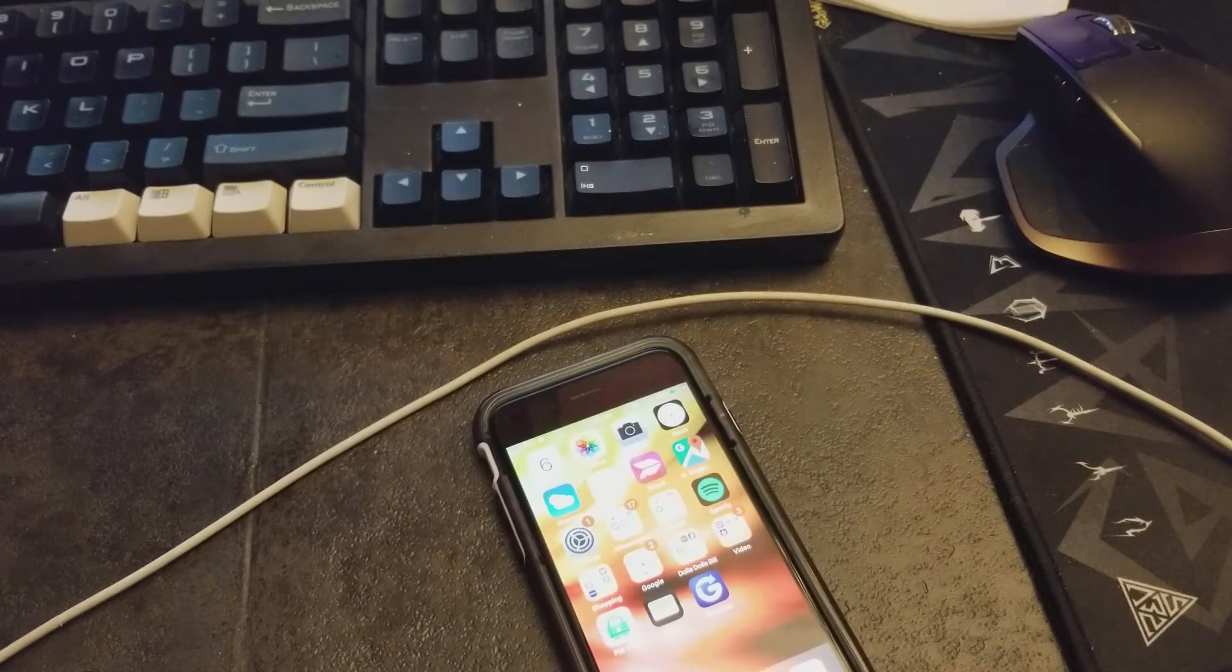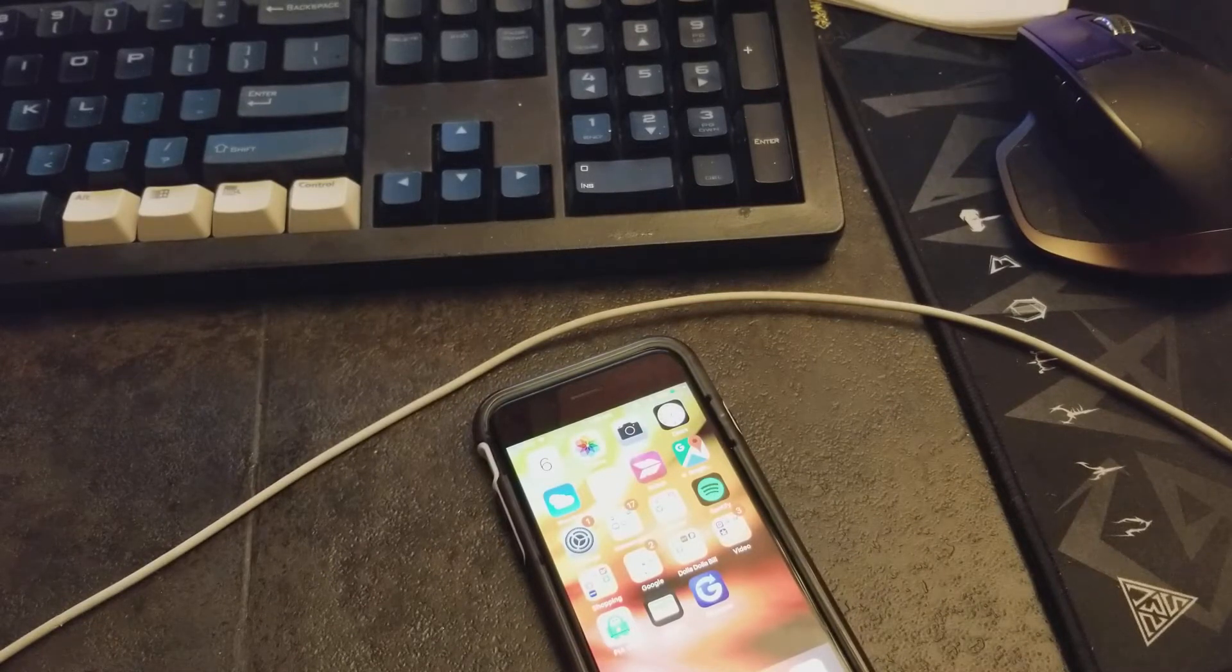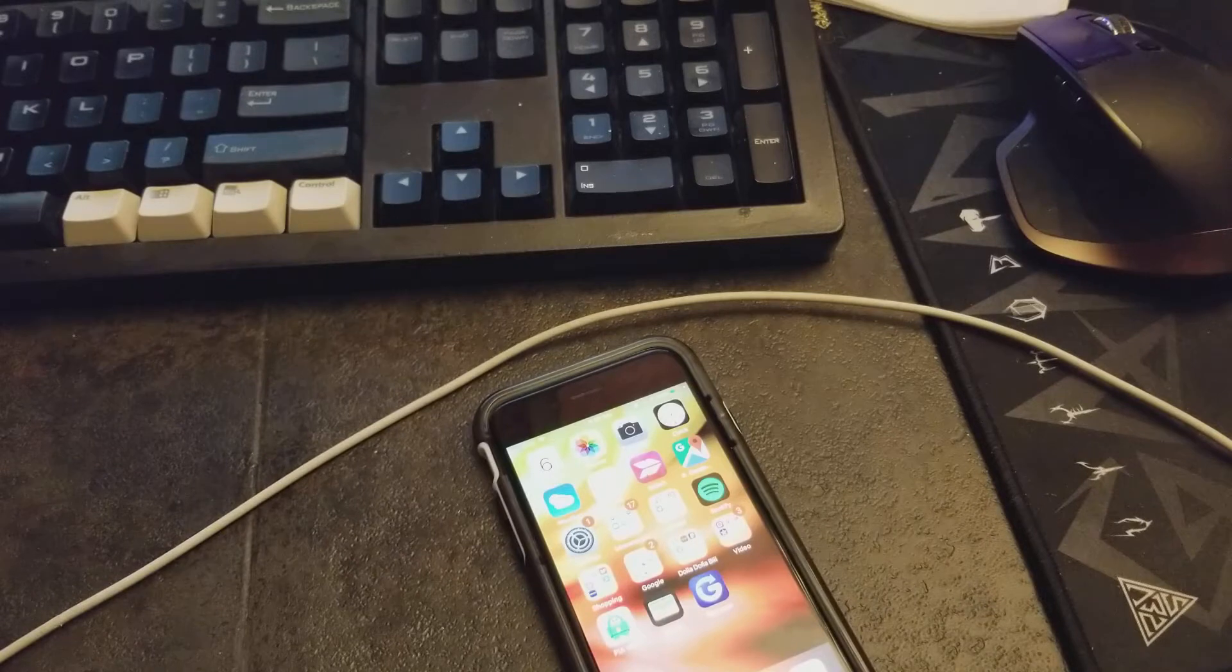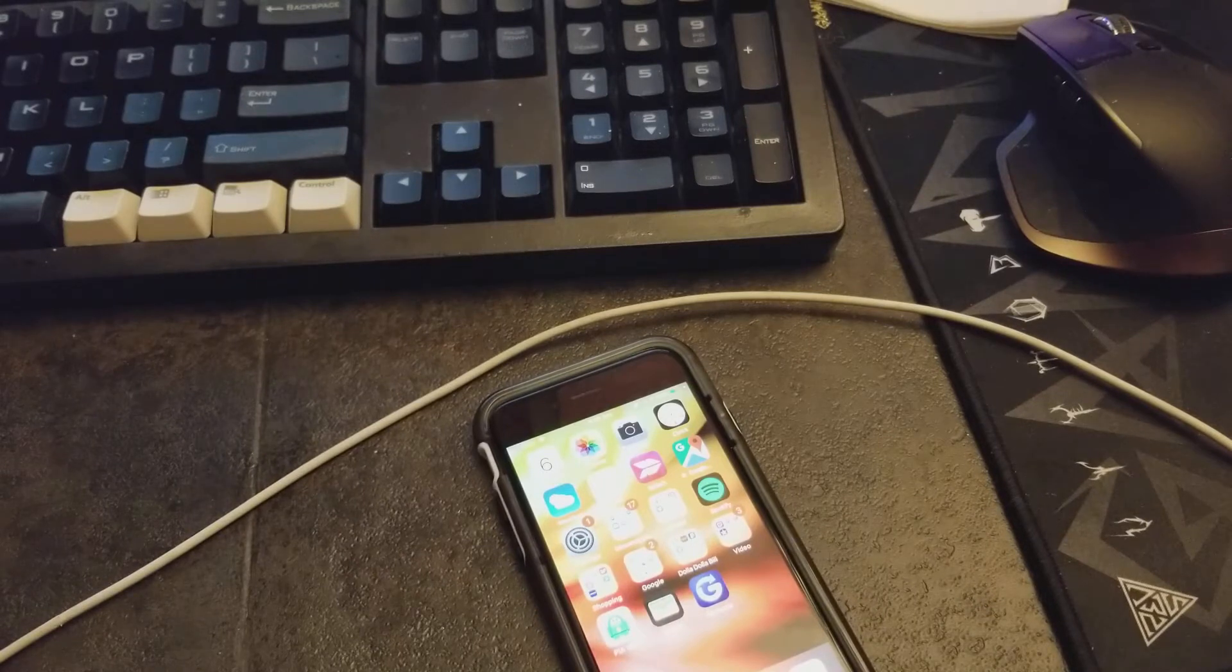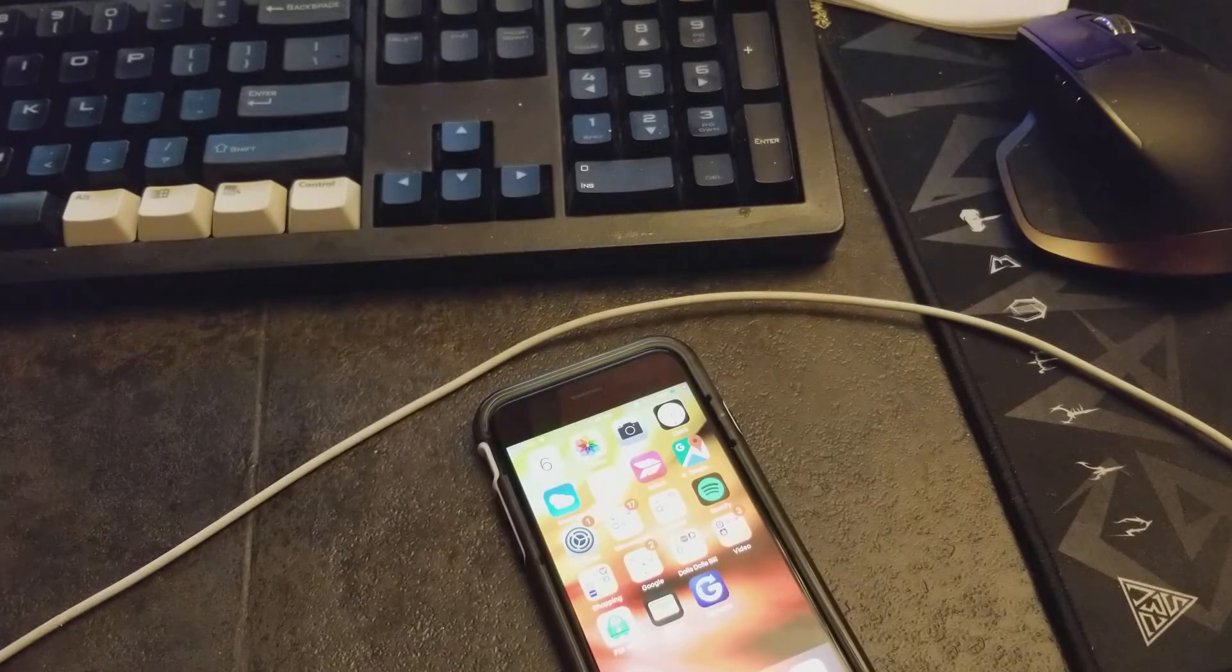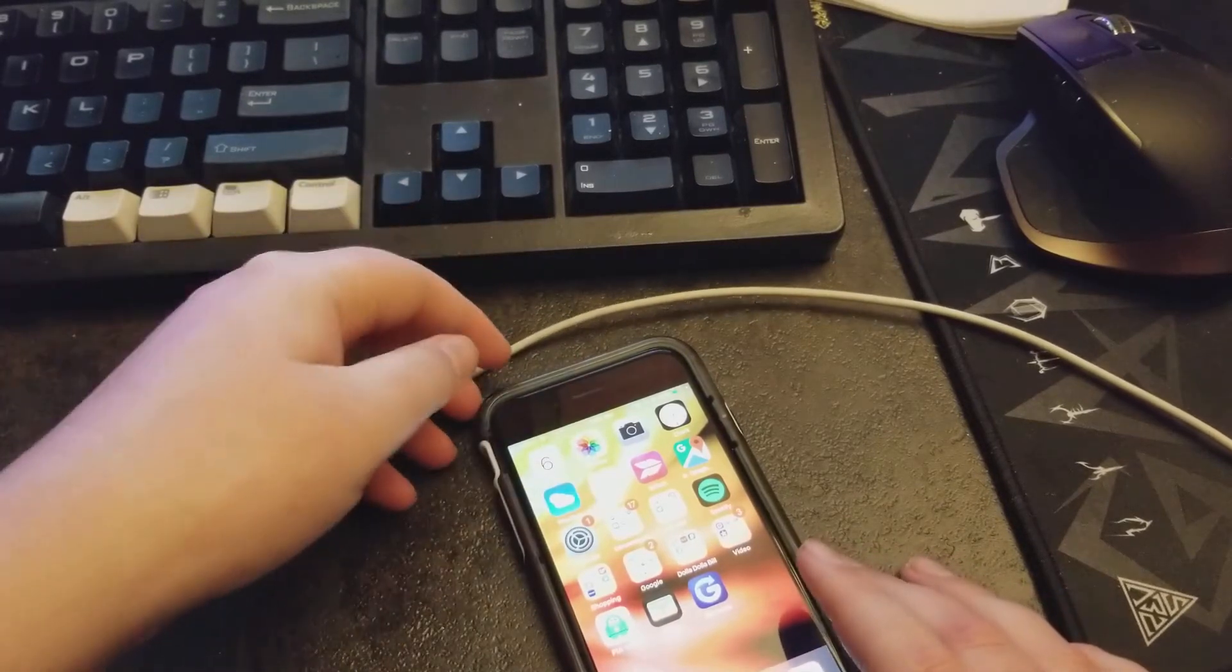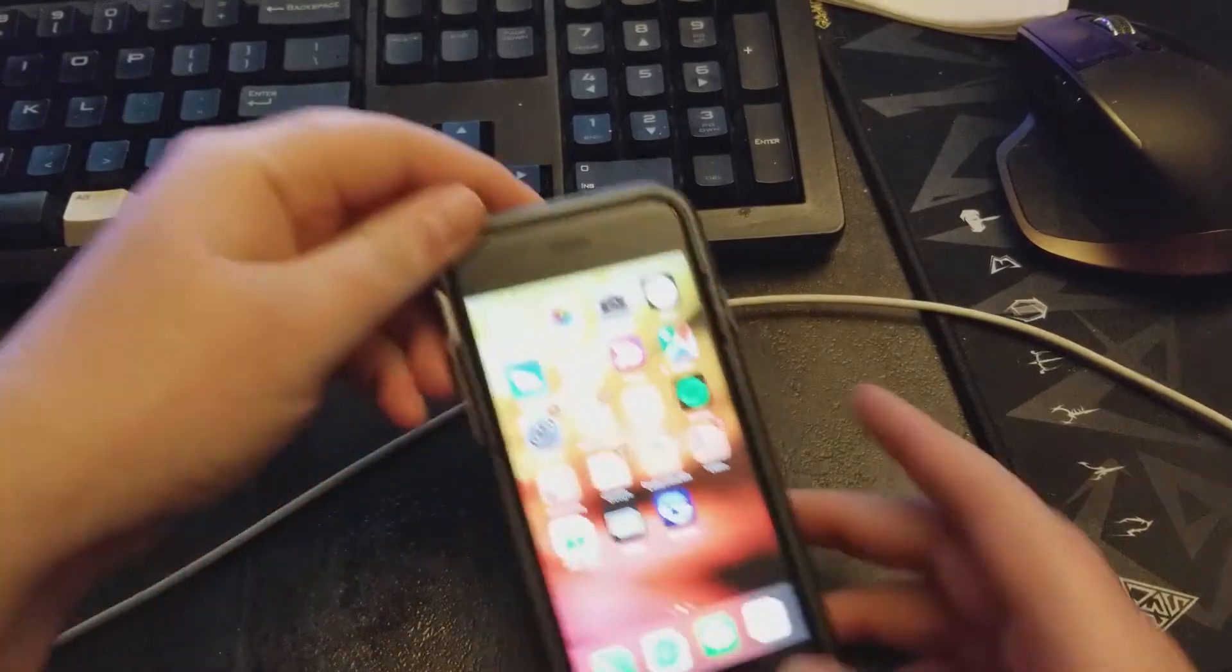This is going to be a very quick video, well, as quick as I can make it, but this is to kind of highlight what a failing iPhone 6S battery looks like.